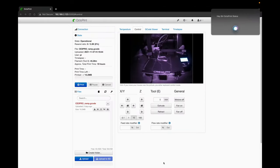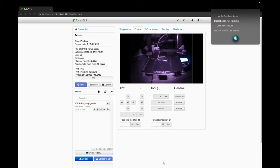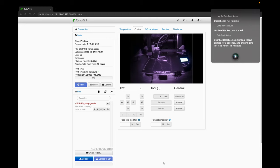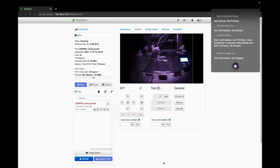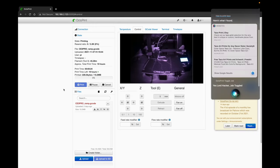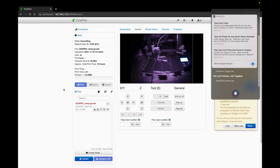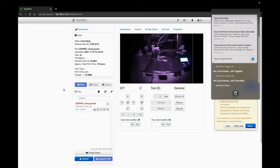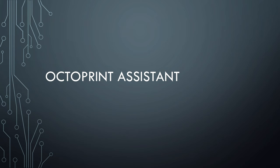OctoPrint status: operational, not printing. OctoPrint start: yes lord hacker, job started. OctoPrint status: dear lord hacker, I am printing. I have printed for zero seconds and printing time left is 18 hours 45 minutes. OctoPrint toggle job: yes lord hacker, job toggled. OctoPrint cancel job: yes lord hacker, job canceled. OctoPrint status: canceling, not printing.